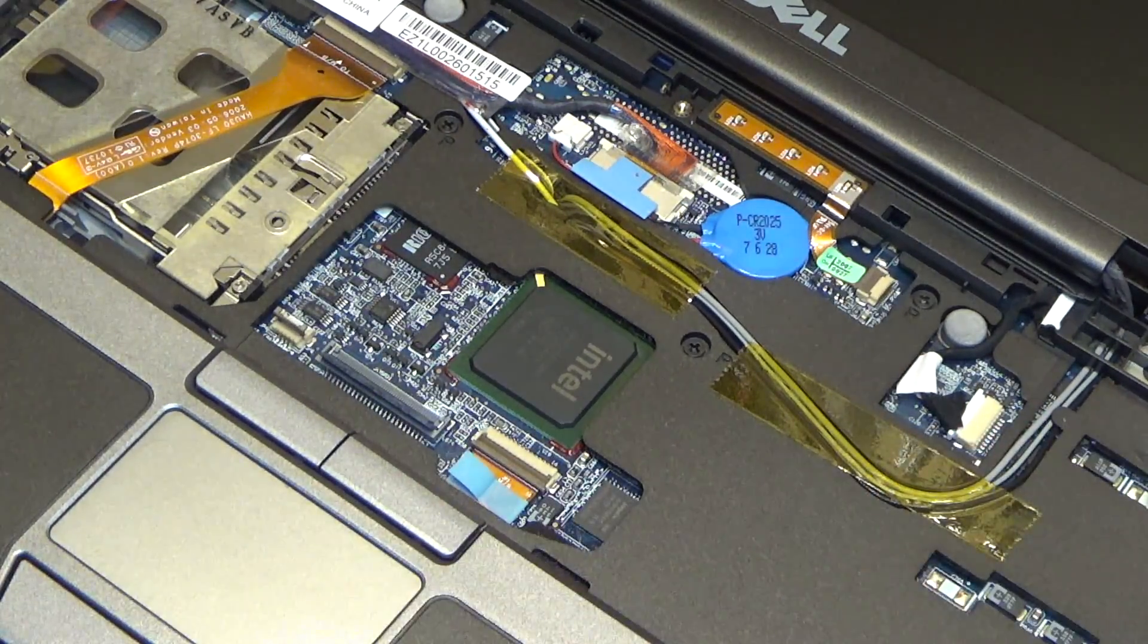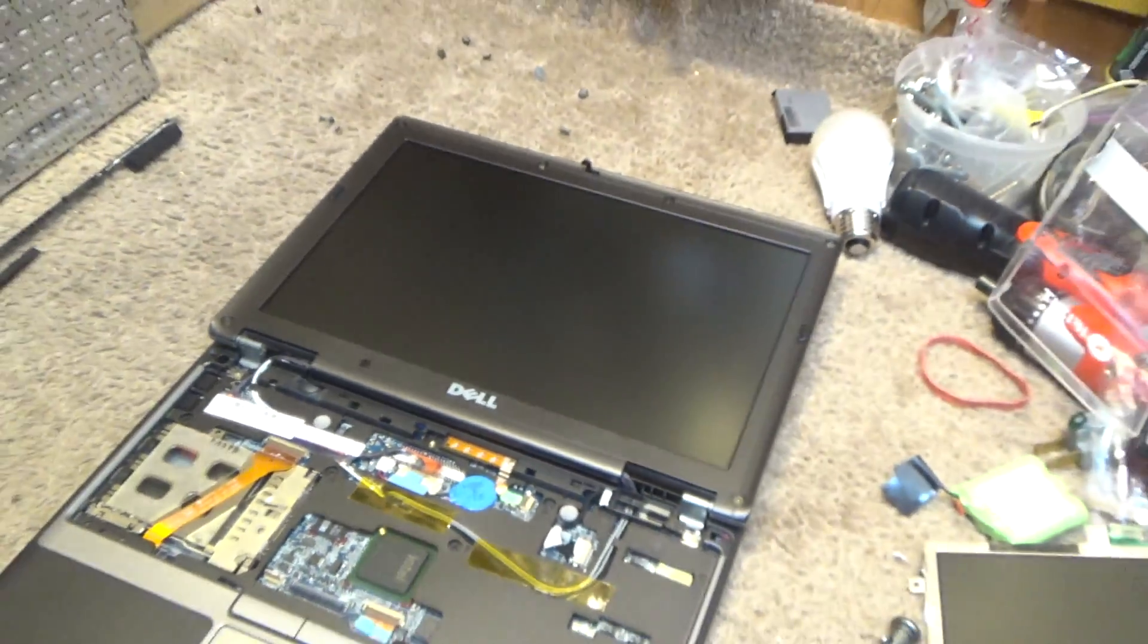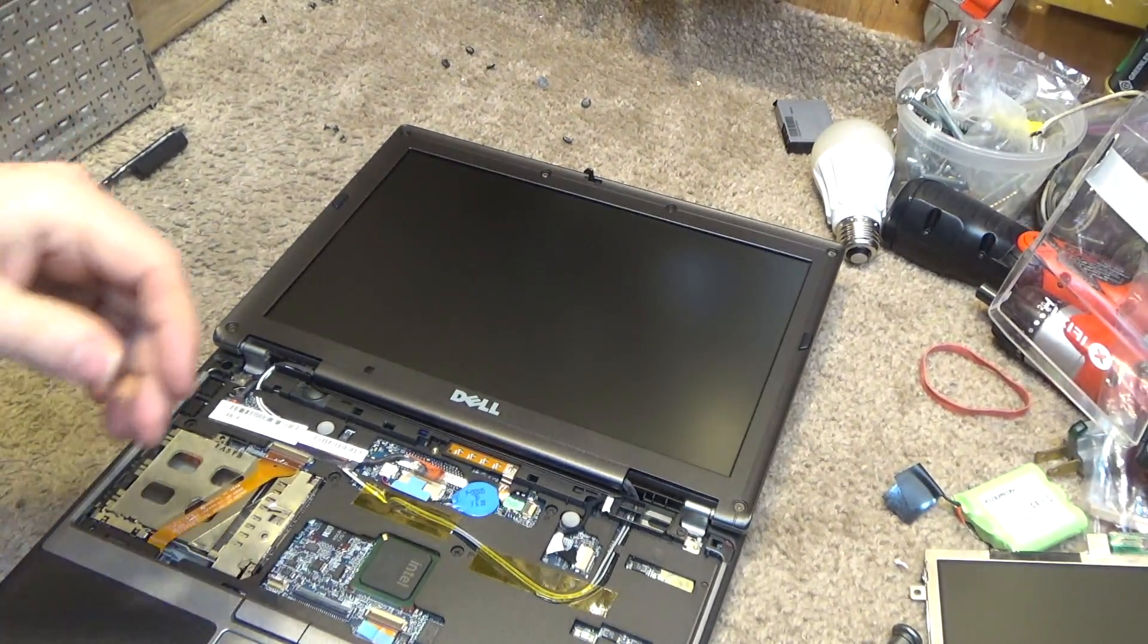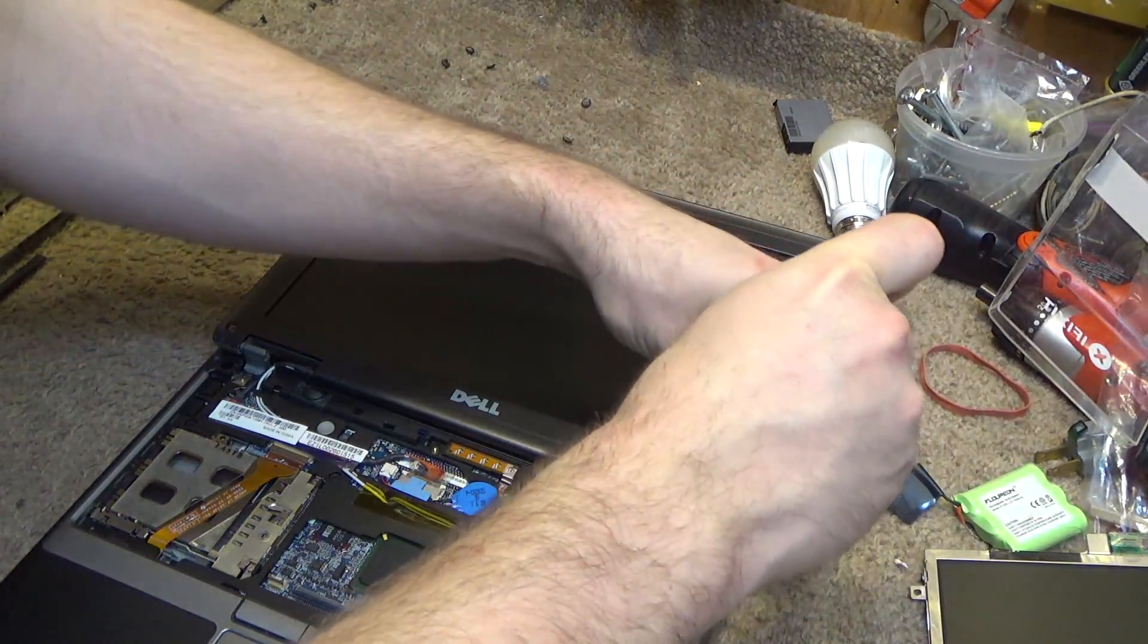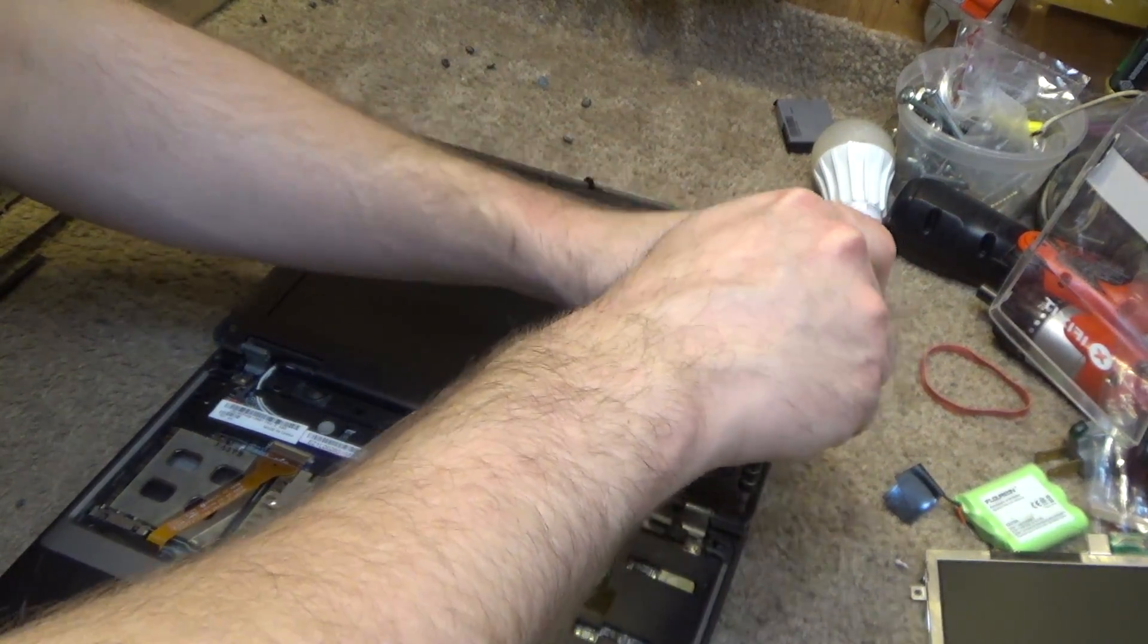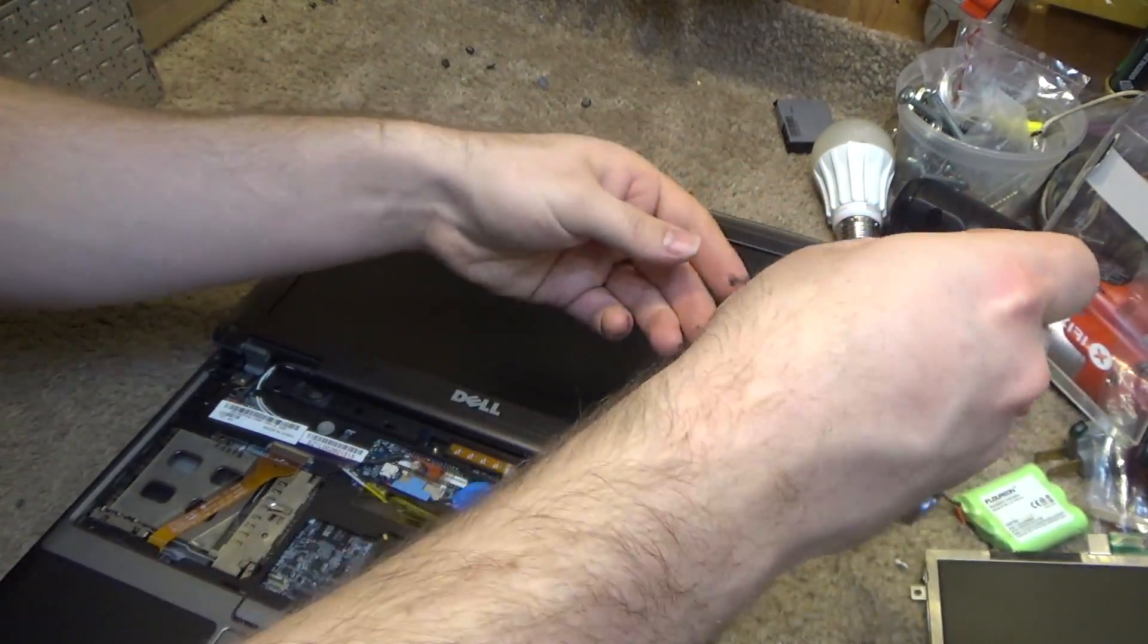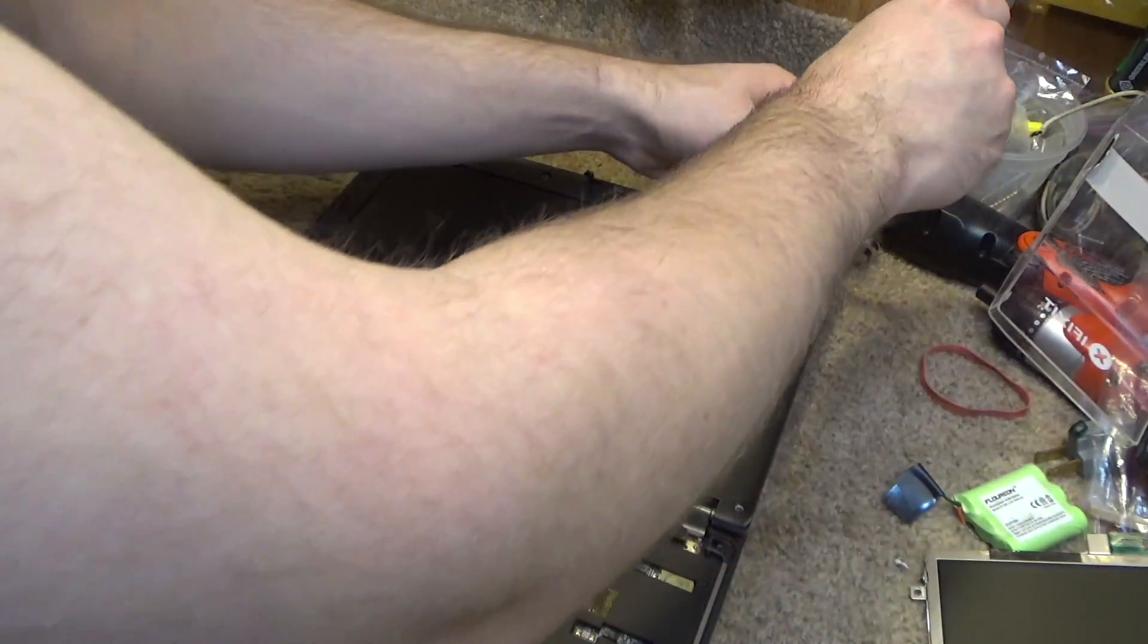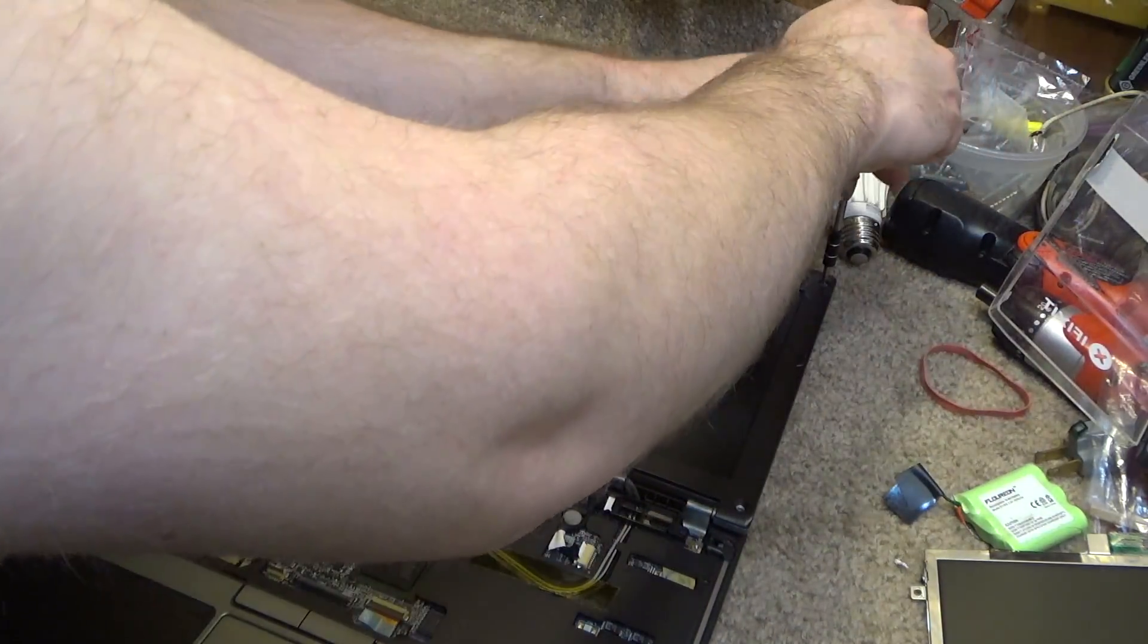So now let's remove the screws from the screen. These are all the same, so the order doesn't matter.